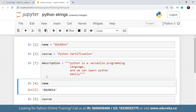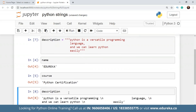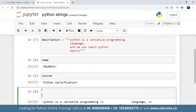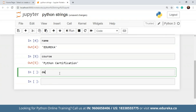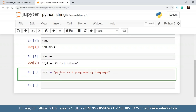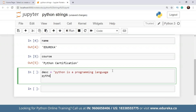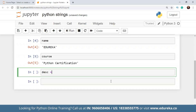For multiline strings, I use triple quotes. Let me declare a 'description' variable: 'Python is a versatile programming language and we can learn Python easily.' Calling that gives a multiline string output. One important point: for multiline strings you must use triple quotes. Using only double quotes will not work for multiline strings.